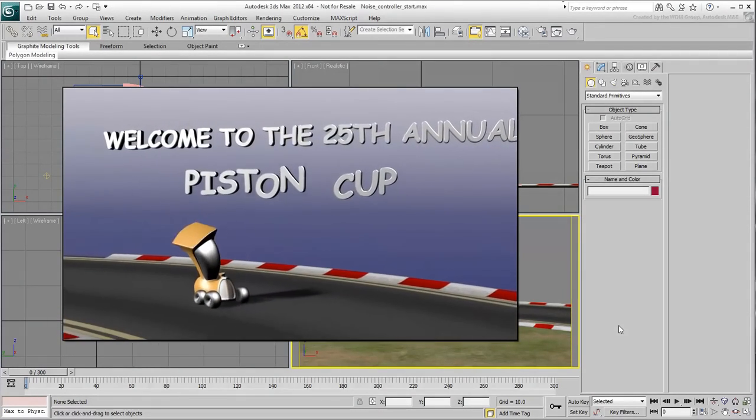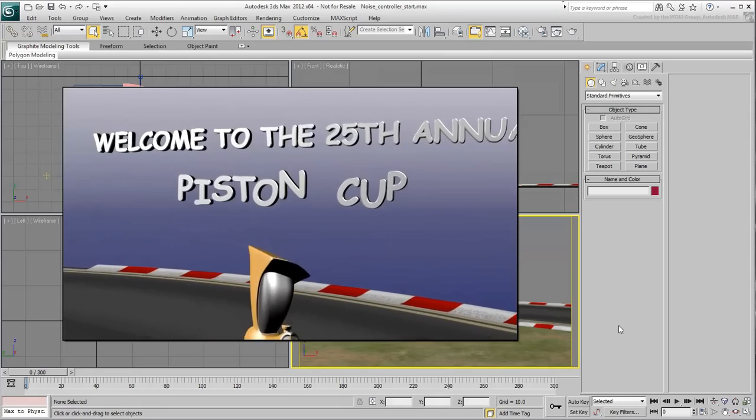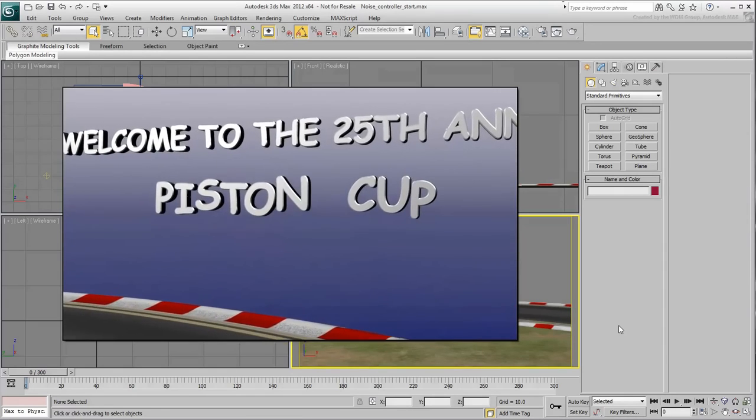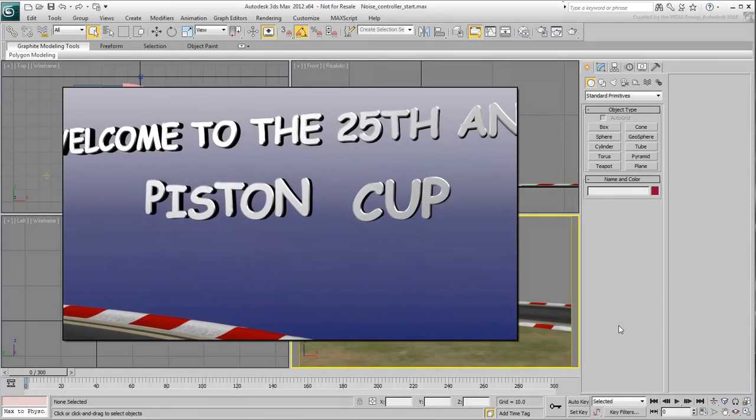You'll use an existing scene that has simple geometry. Materials have already been applied.